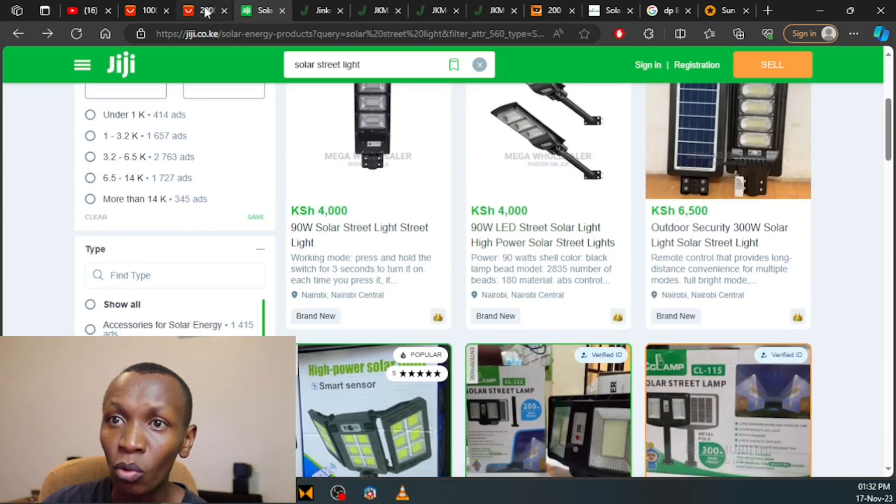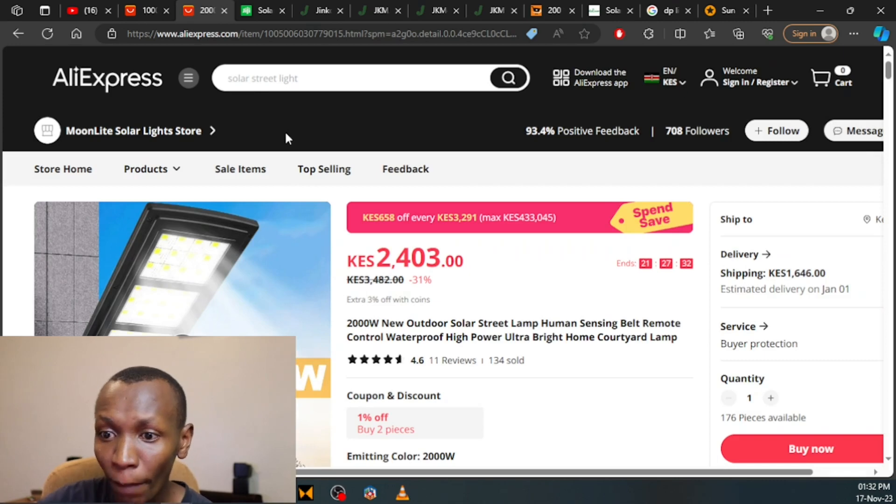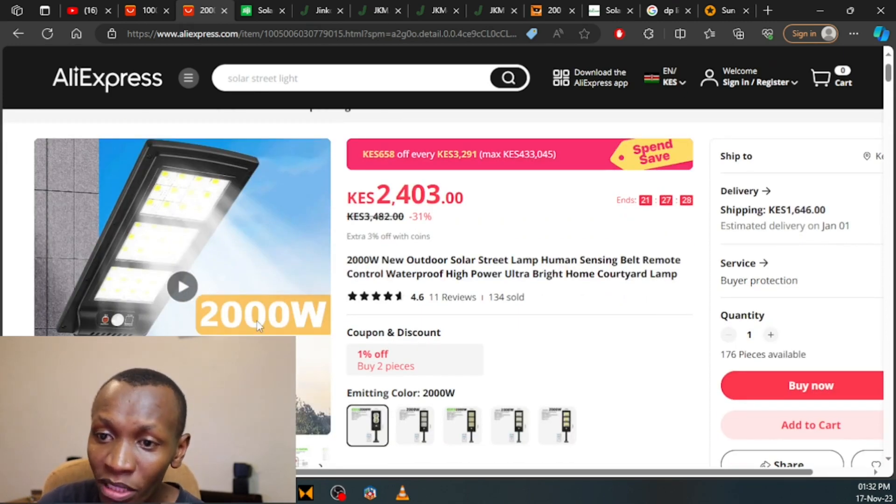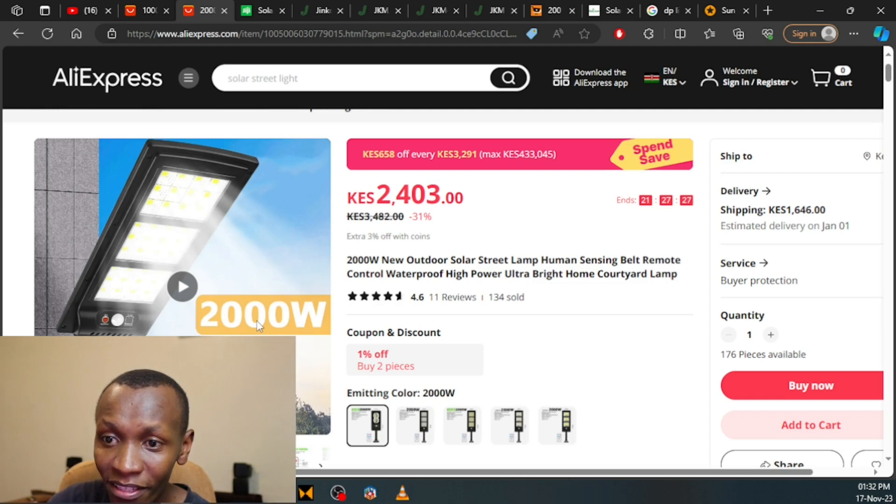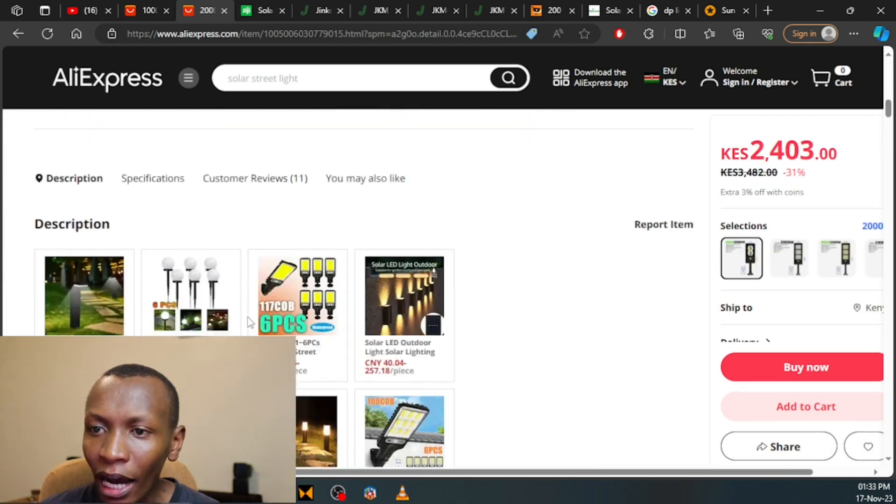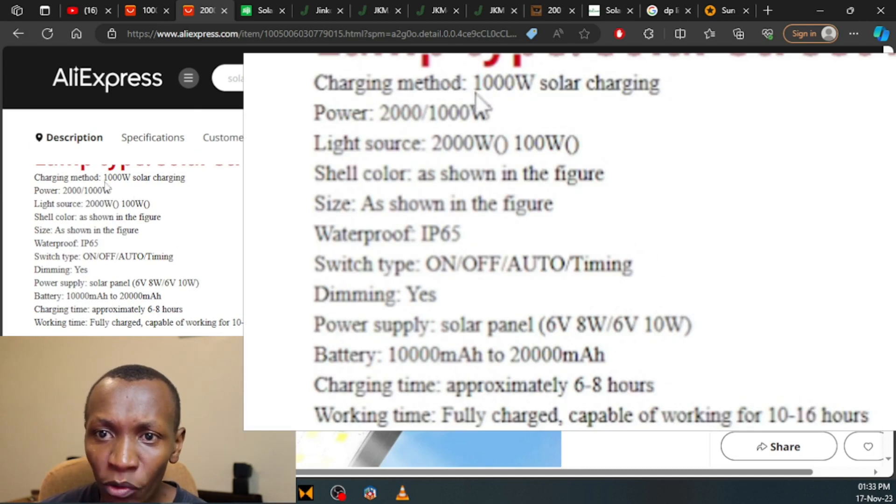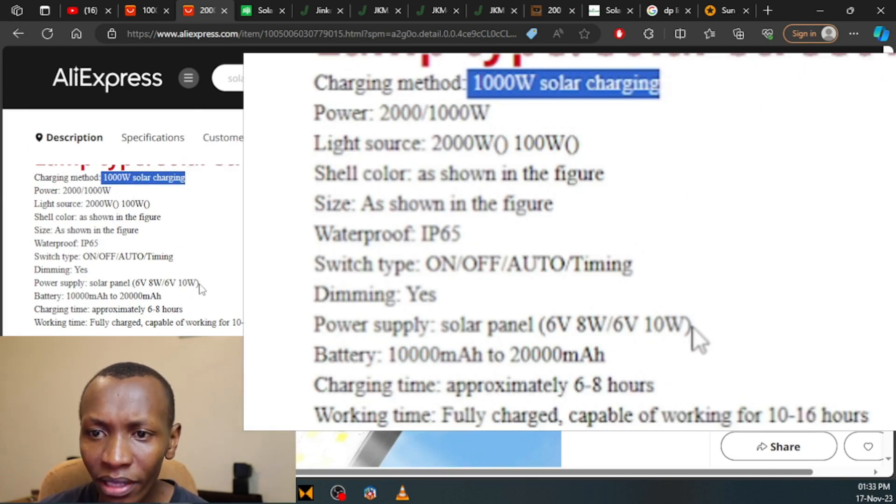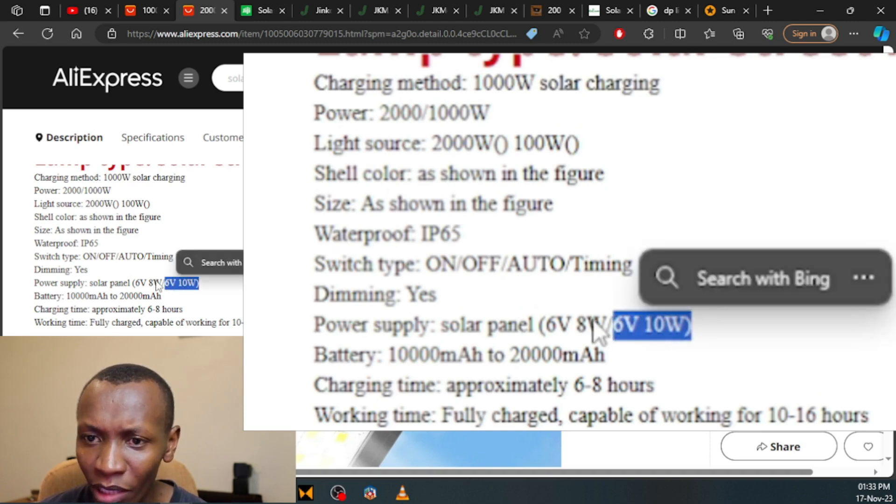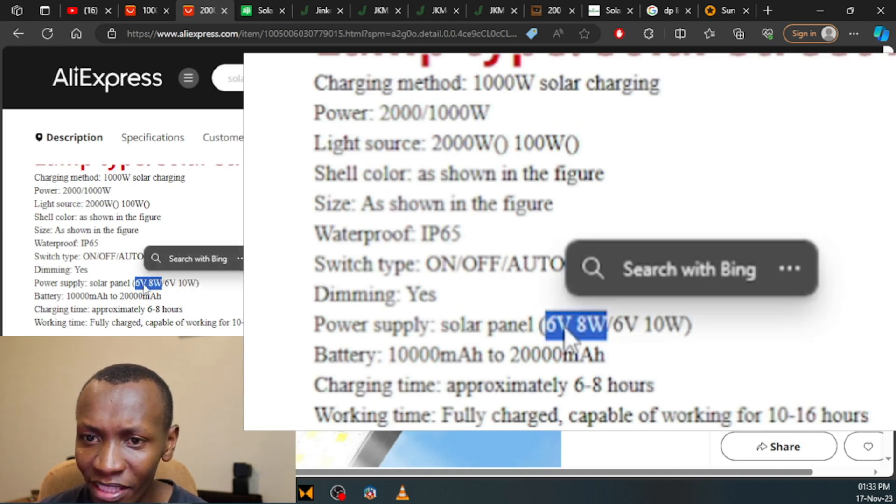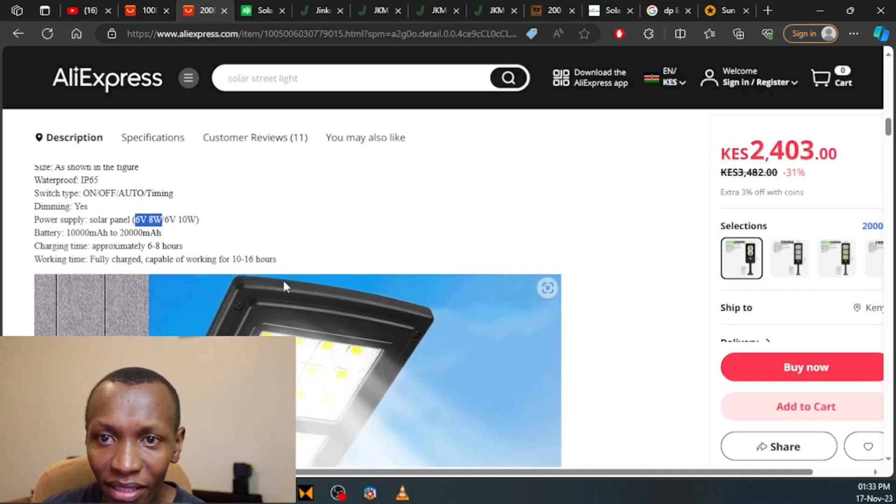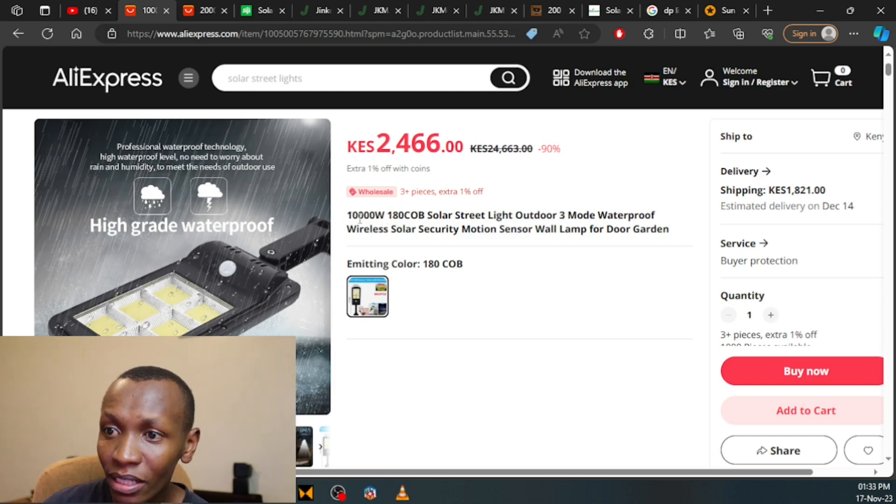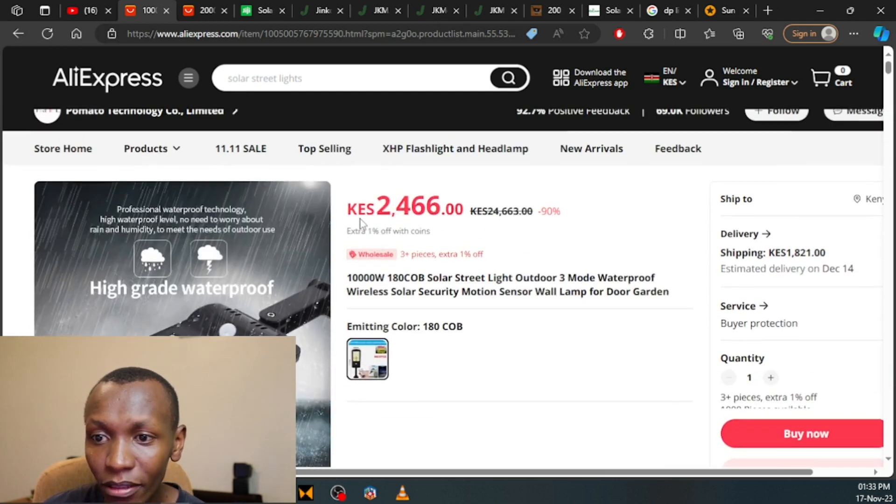What's worse is what is on AliExpress, because on AliExpress they claim that this streetlight is 2000 watts. Yes, that's right, 2 kilowatts. There is no way this solar panel is 2 kilowatts. And if you check the description over here, you can see they have 1000 watts solar charging. But below here we have 10 watts at 6 volts and another one, 8 watts at 6 volts. These are more believable. These people are straight up lying about their specifications. Another one on AliExpress is 10,000 watts, 10 kilowatts. Wow.